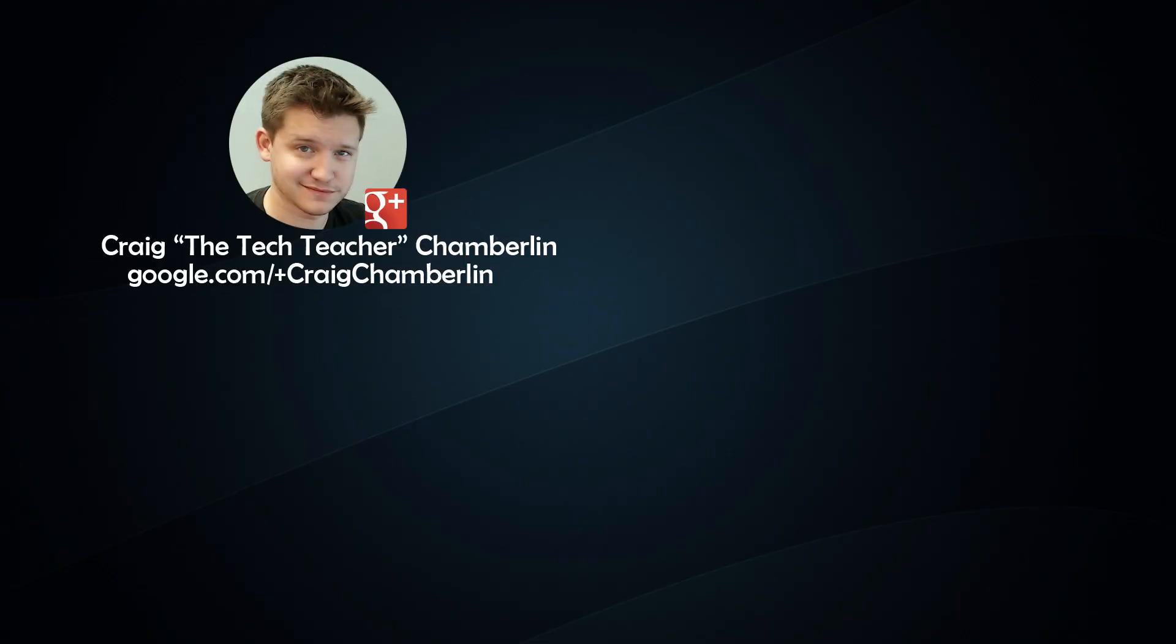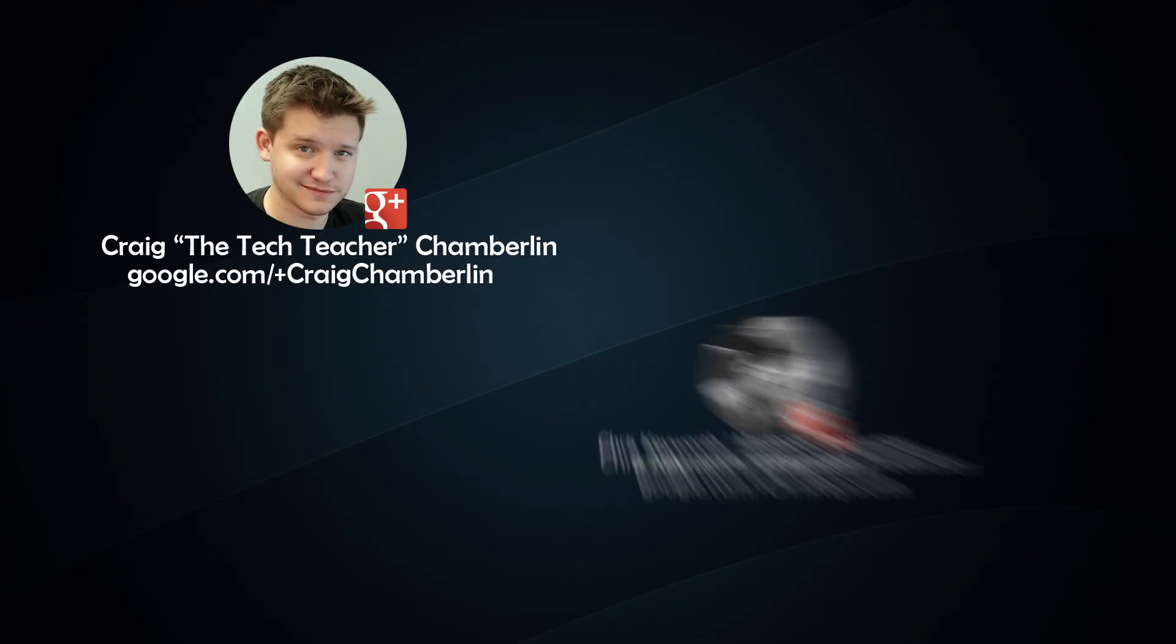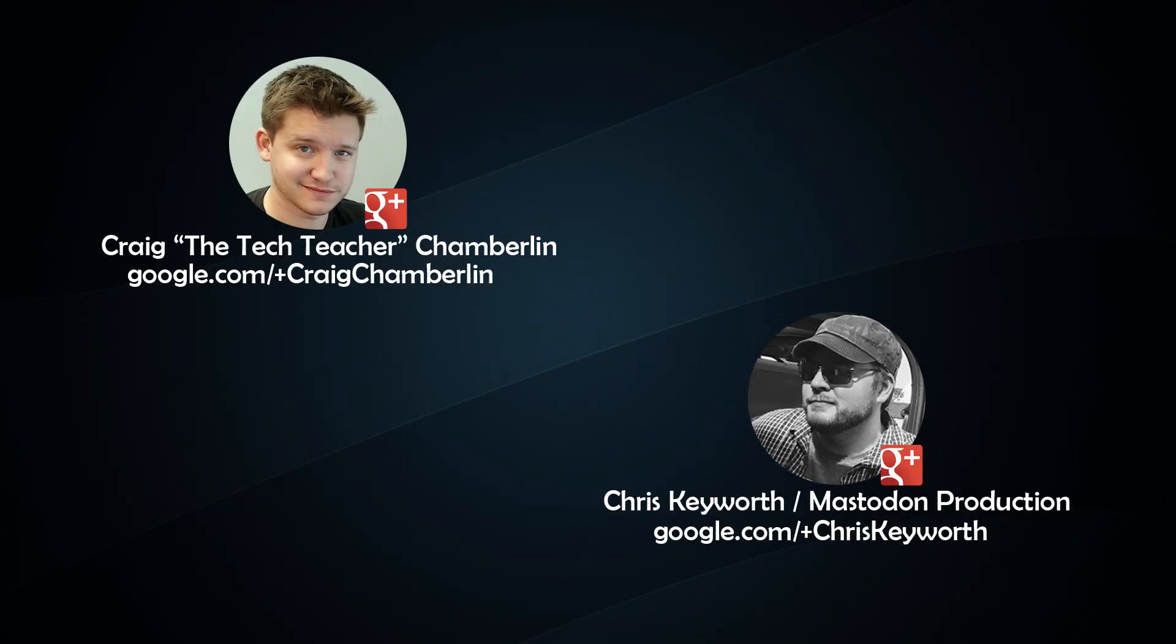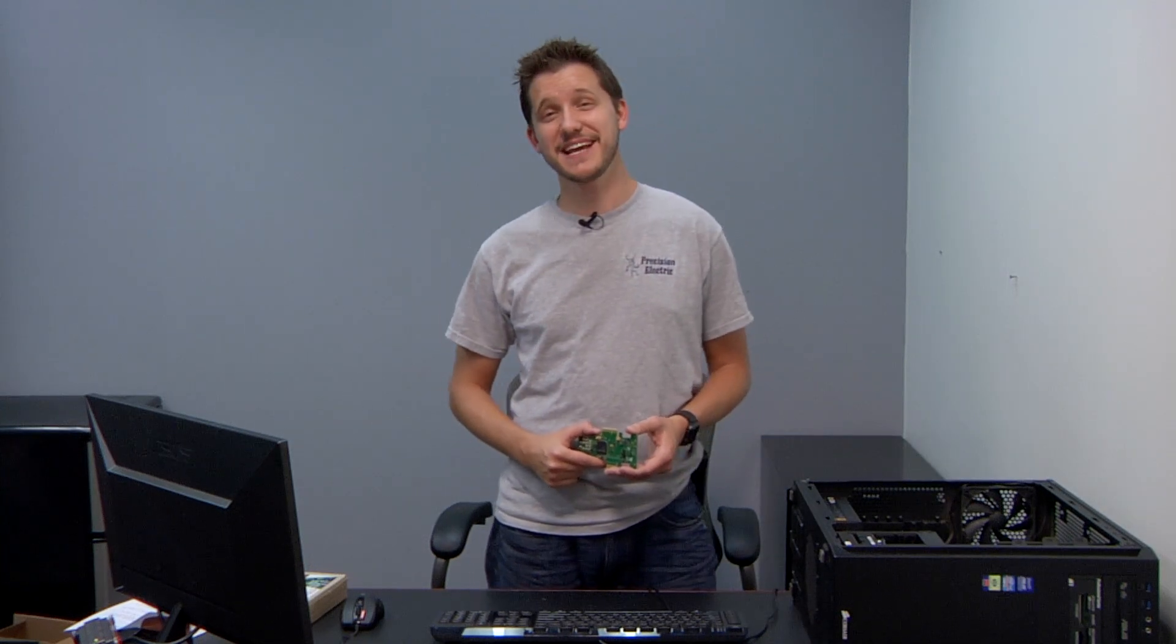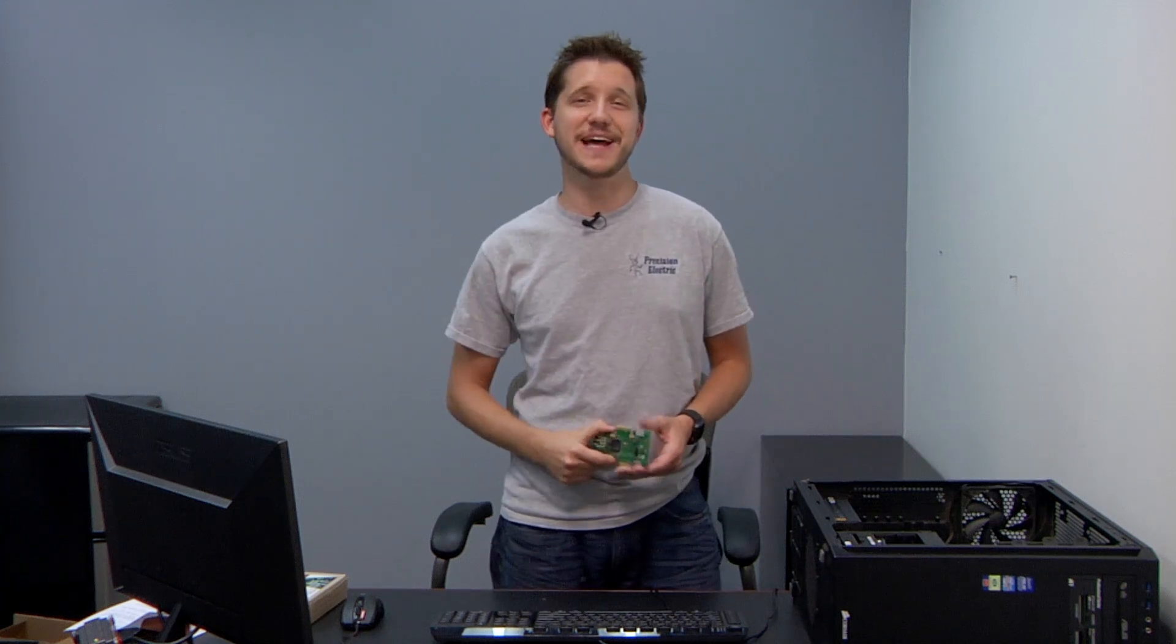This video is brought to you by Craig the Tech Teacher and Chris Kiewerth of MassDon Productions on behalf of Passmark Software. Hello everyone, I'm Craig the Tech Teacher with craigthetechteacher.com and today I'm pleased to show you this PCI Express test card from Passmark.